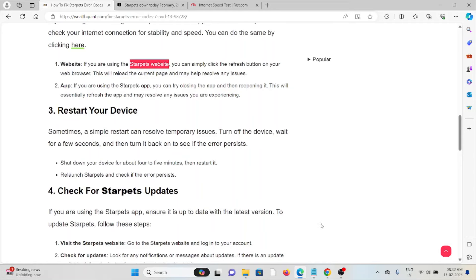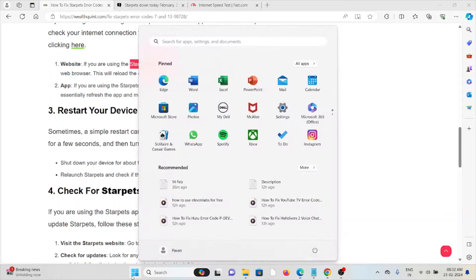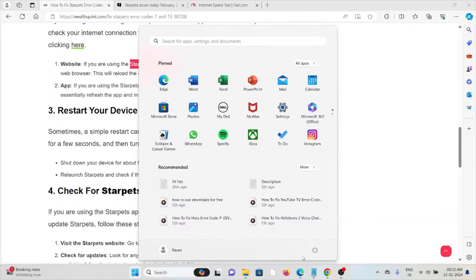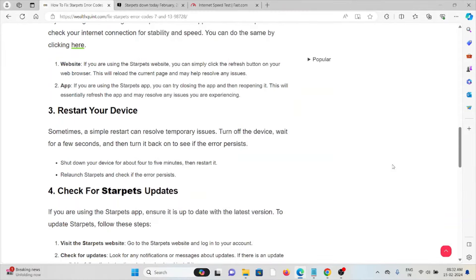The third method is restart your device. Sometimes a simple restart of the device can help you to resolve temporary issues. So turn off the device and wait for a few seconds, then turn it back on to see if the issue persists. In case of Windows, you can just press the Windows button, click on the power button, click on restart. That will fix any kind of temporary features.